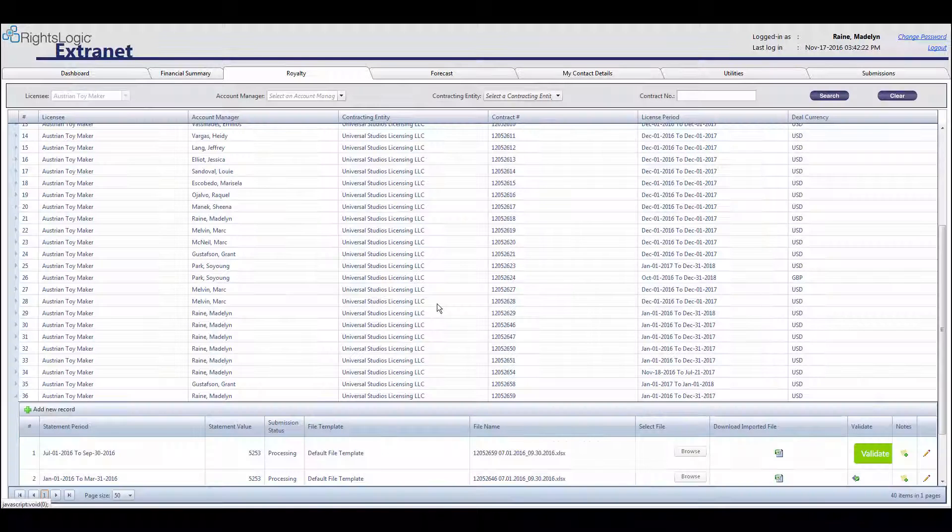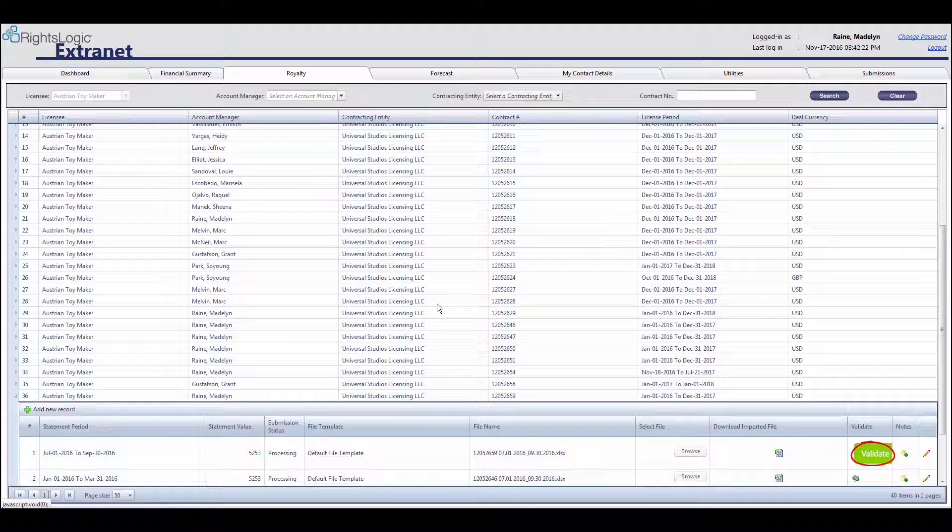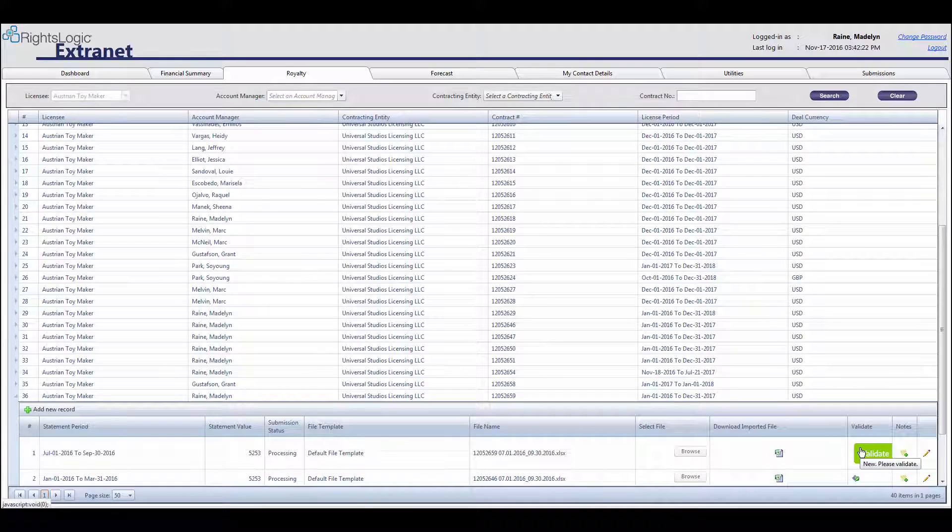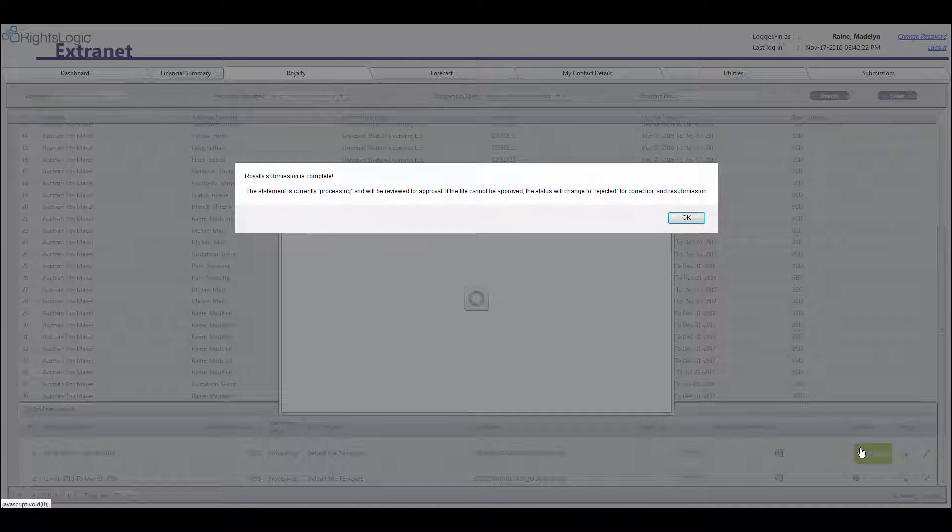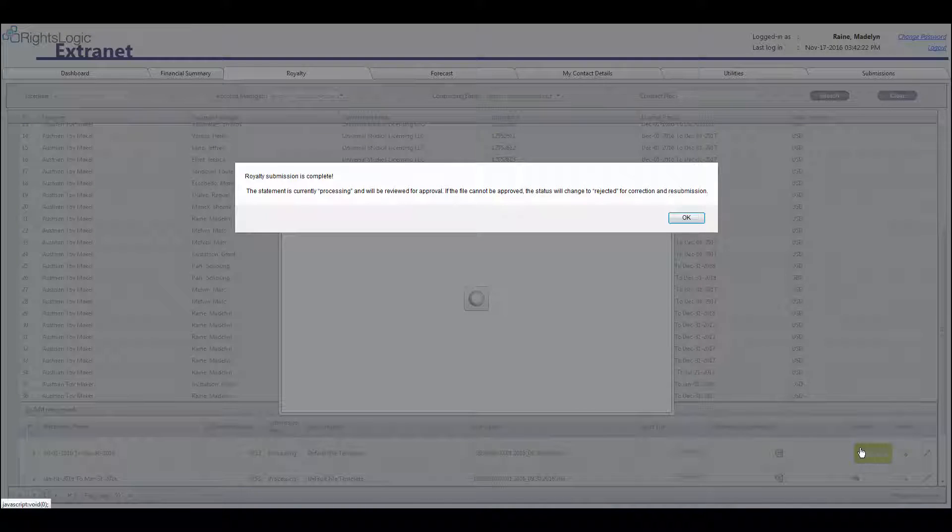As a next step, click the Validate button to validate the royalty statement. If there are no errors, you will see a confirmation message and the submission status will be Processing.